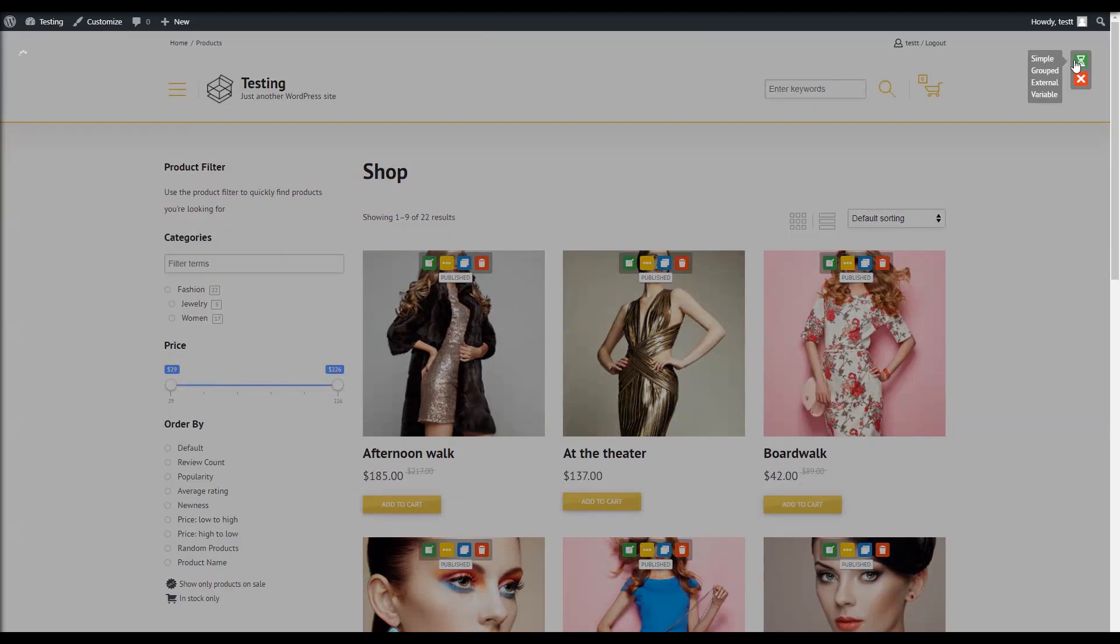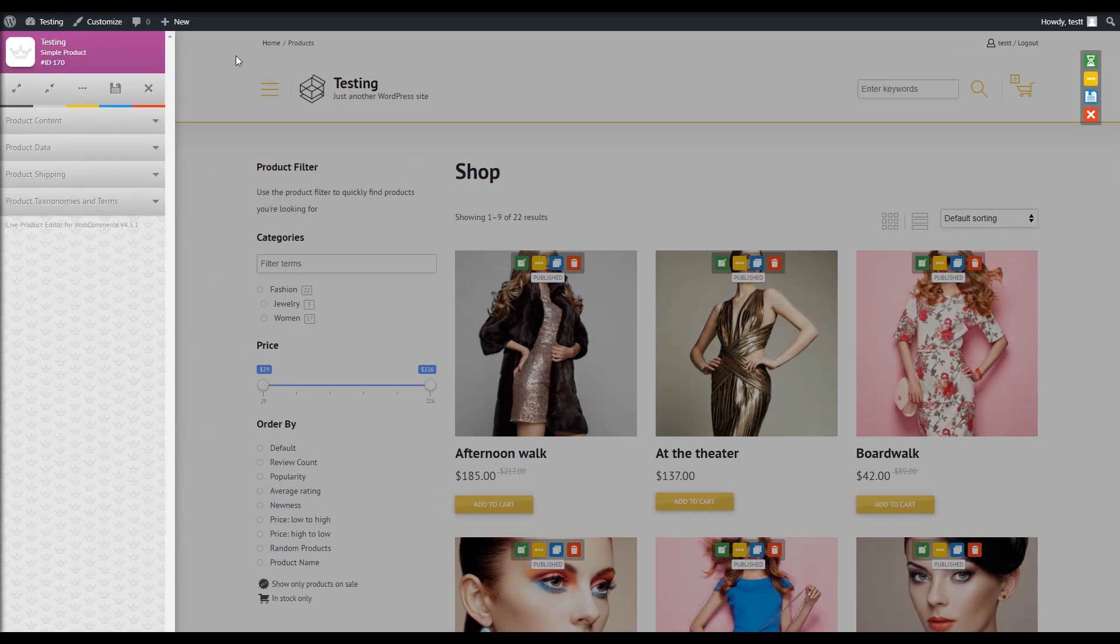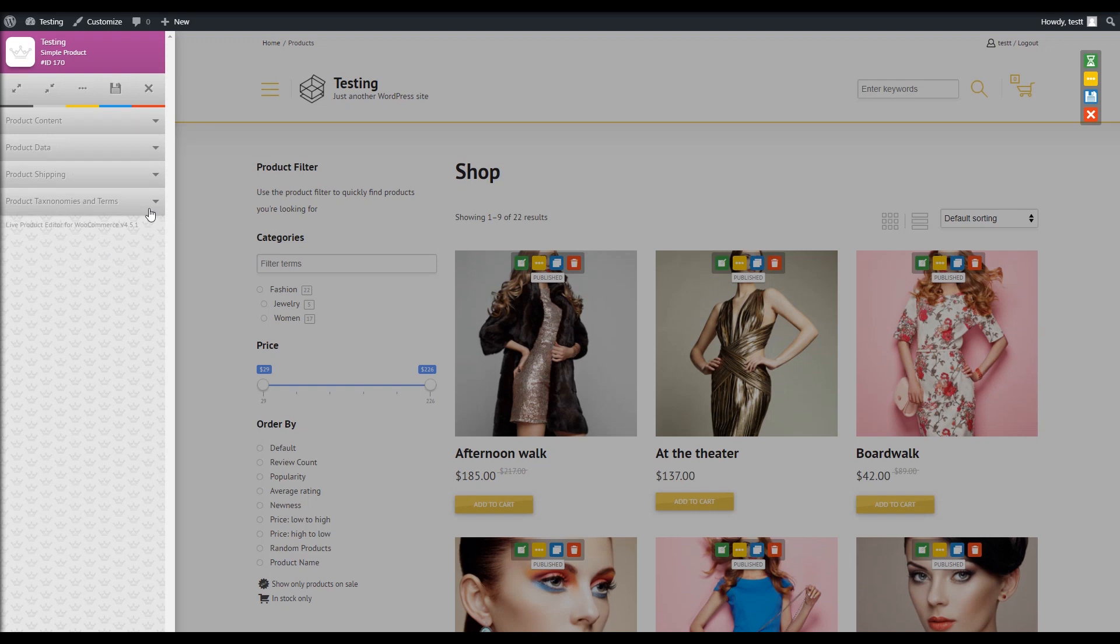I will create a simple product and as soon as I do, a left sidebar will appear where we have a lot of great options. First, let's add some content.